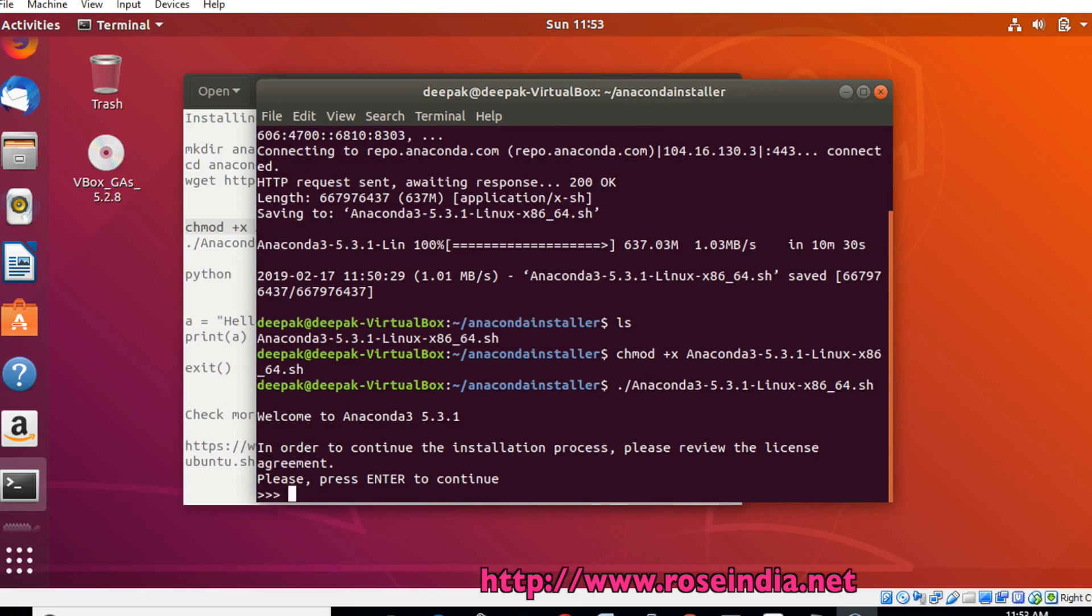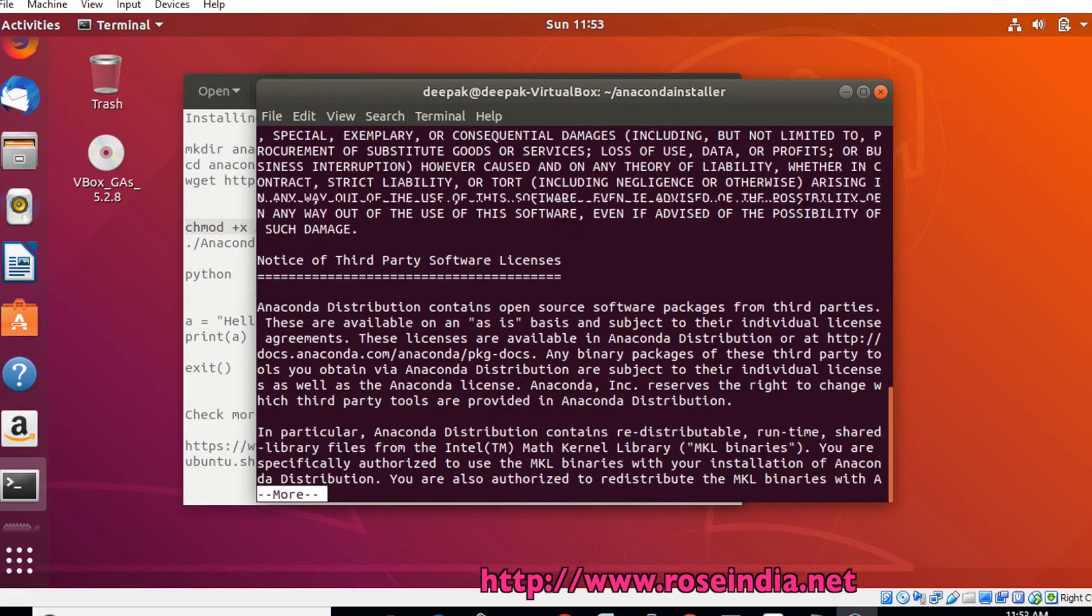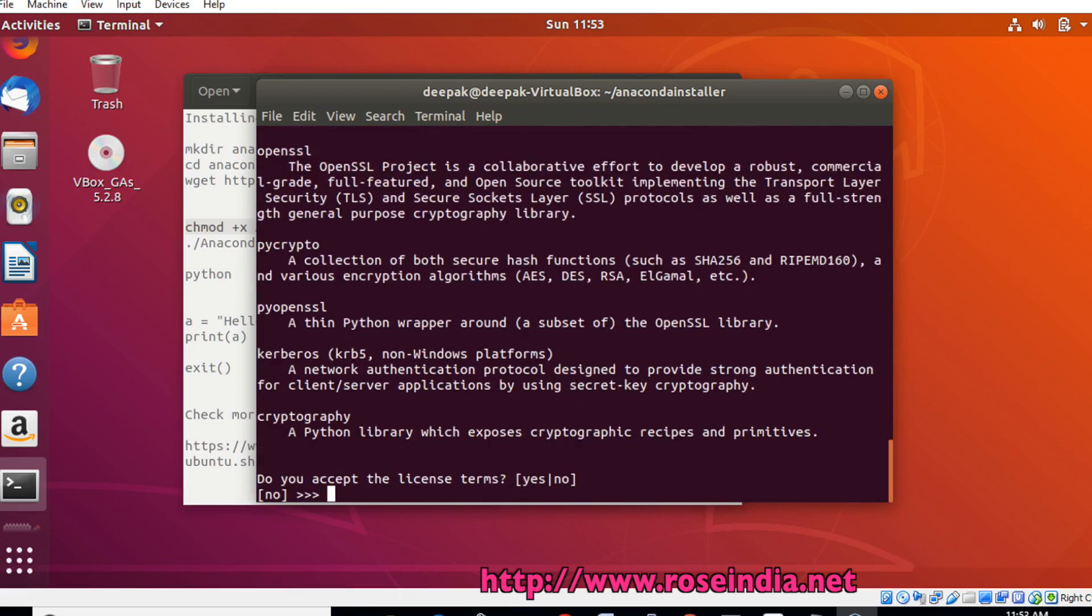After that, we will run the installer. Press enter to continue. Type yes.